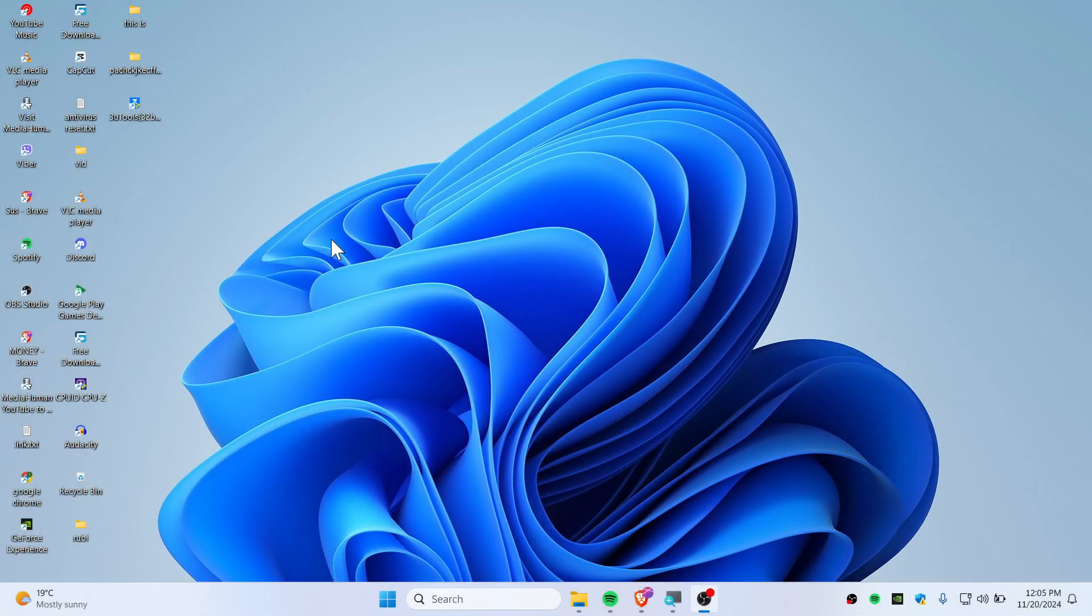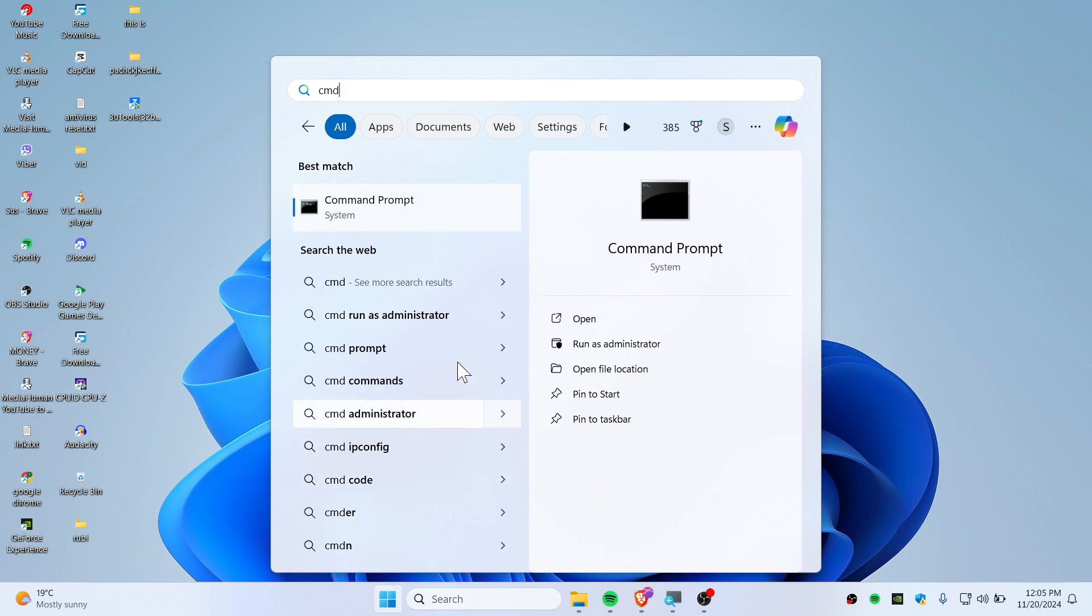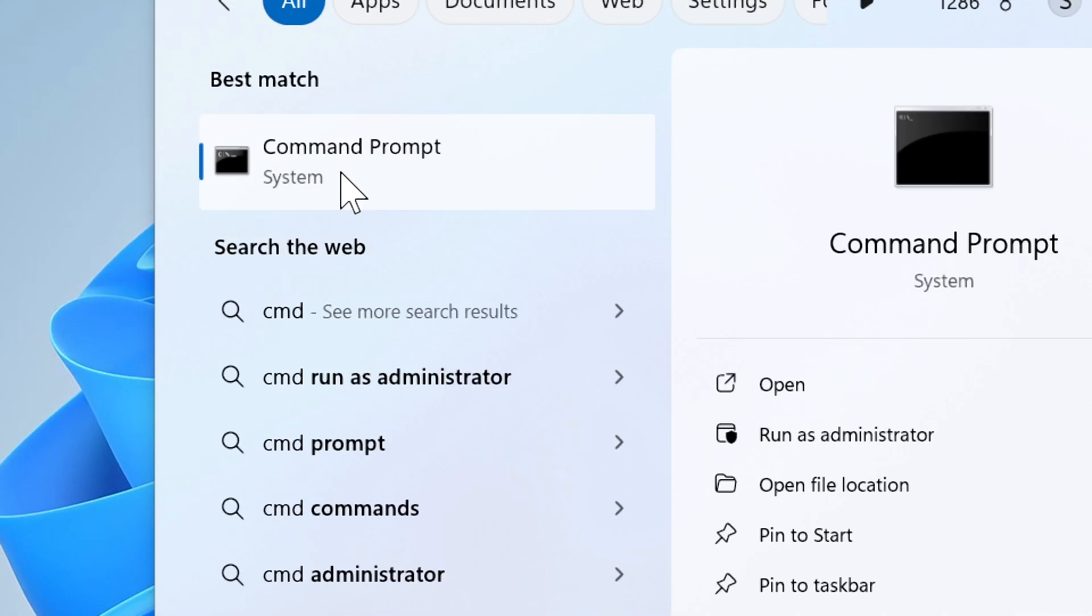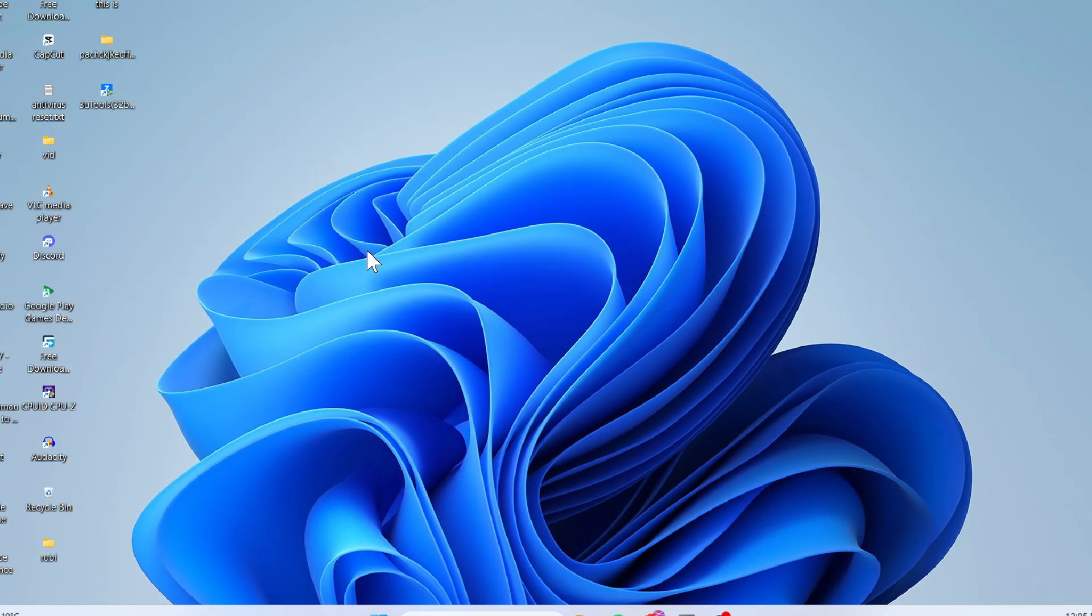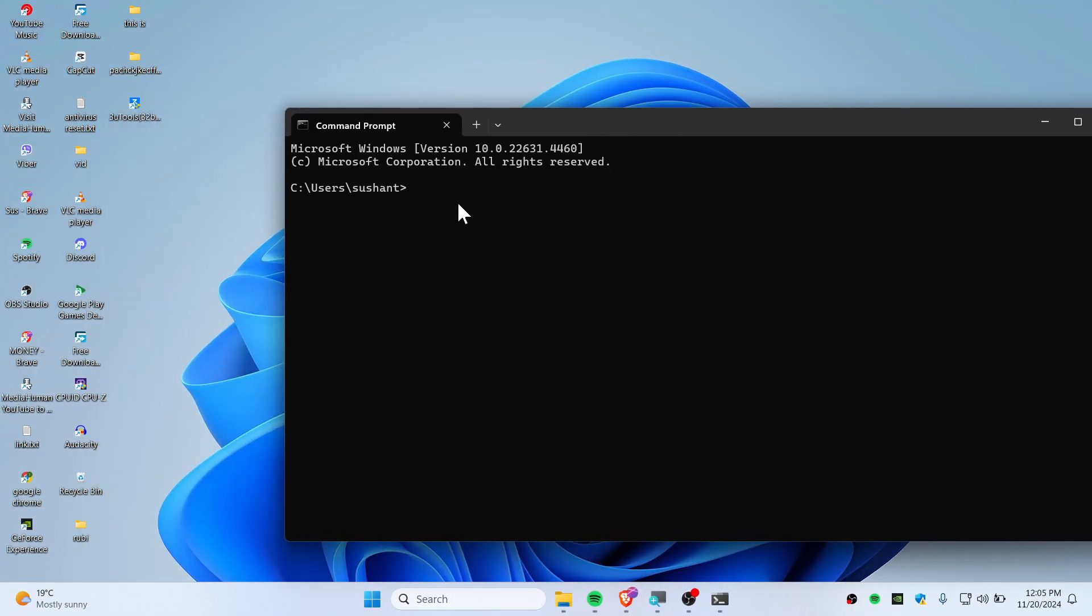In this quick video, I'm going to show you guys how you can change directory using CMD. So let's get started. First, open up the start button here, type CMD, and then simply open up the Command Prompt.